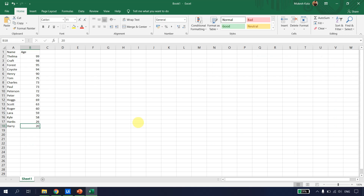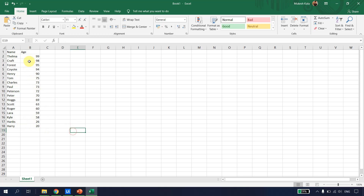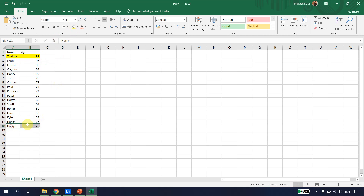Let's start with an Excel file called book1.xlsx. I have data with name and age — some person names with their corresponding ages. Why do we need macros? Just park that question for a moment. Assuming I have this data and I want to know whose age is maximum — Thelma has the maximum age, and Harry has the minimum age.